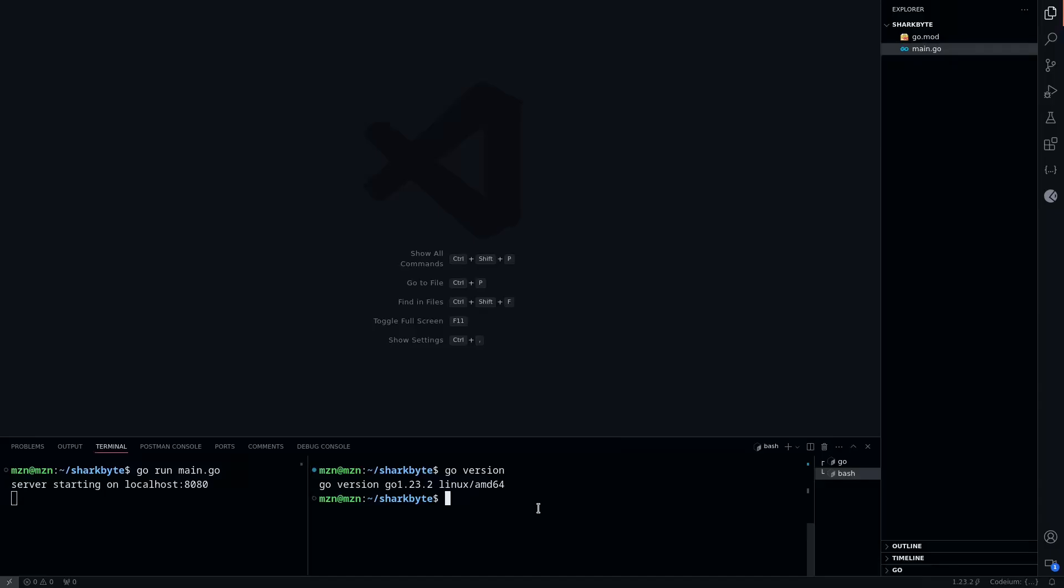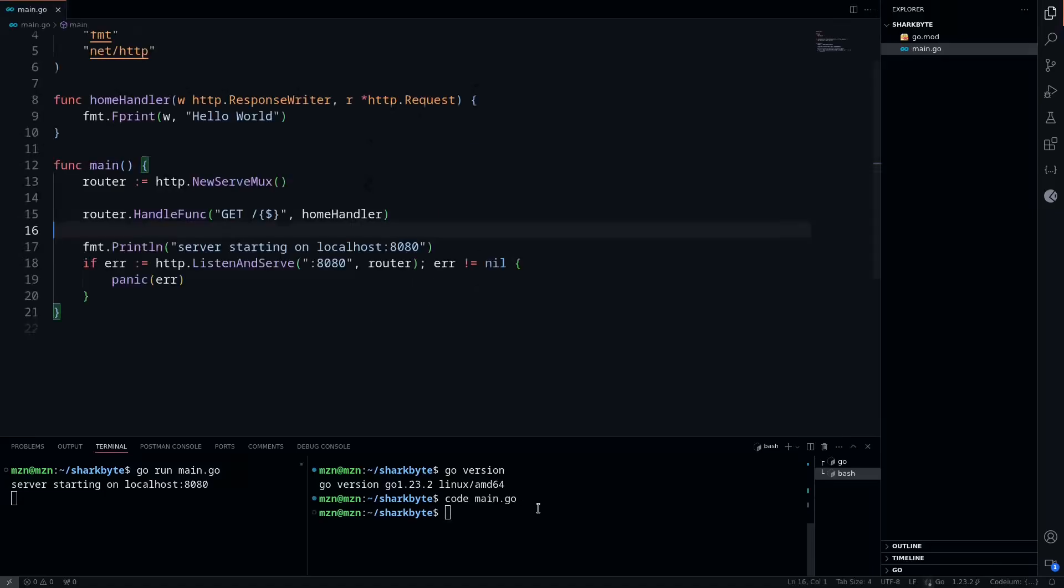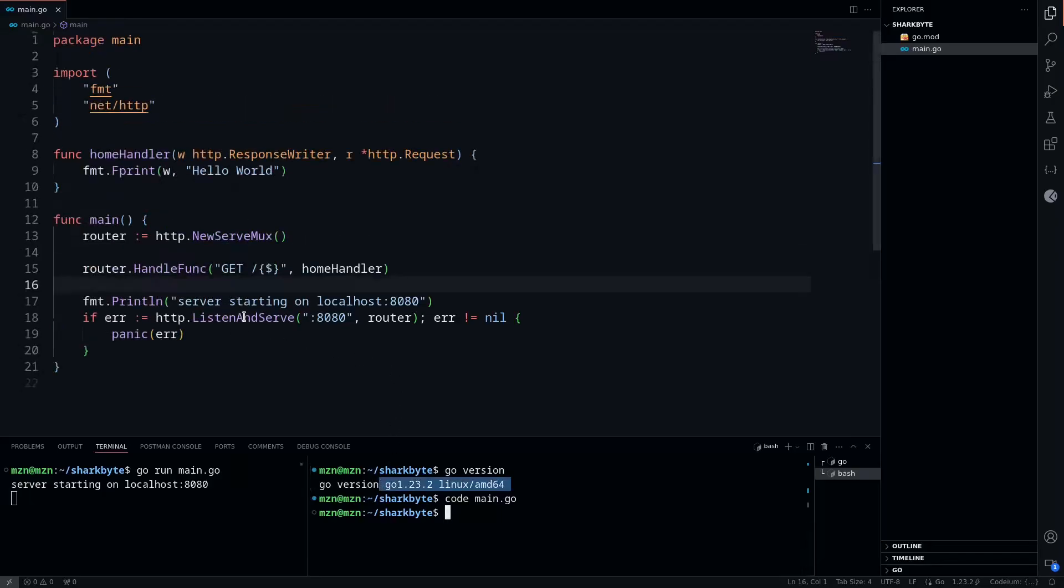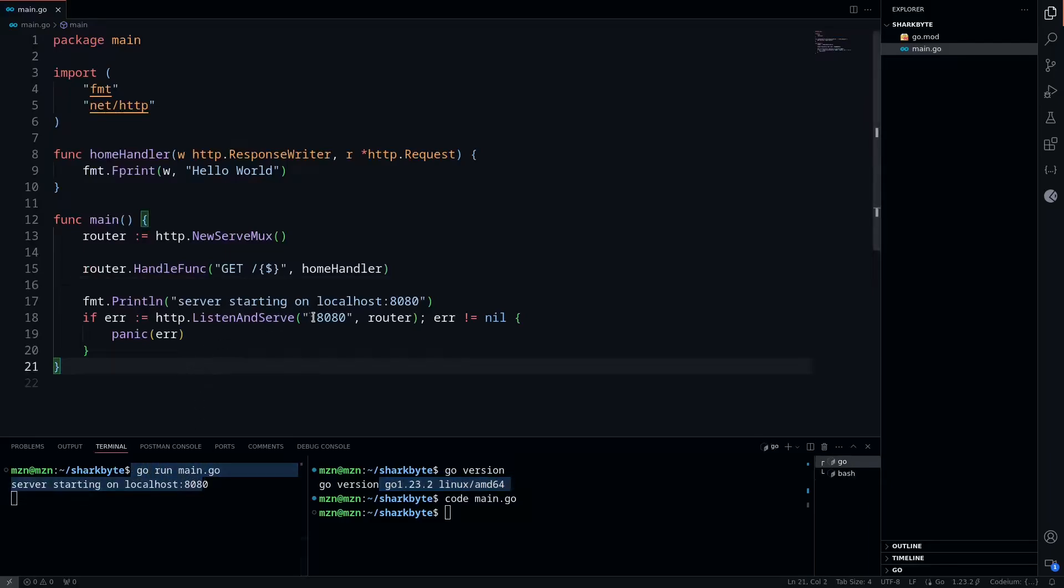To start off, we're going to open up our main.go in our editor. You can see I'm using Go version 1.23.2, which is one of the most recent versions at the time of recording.